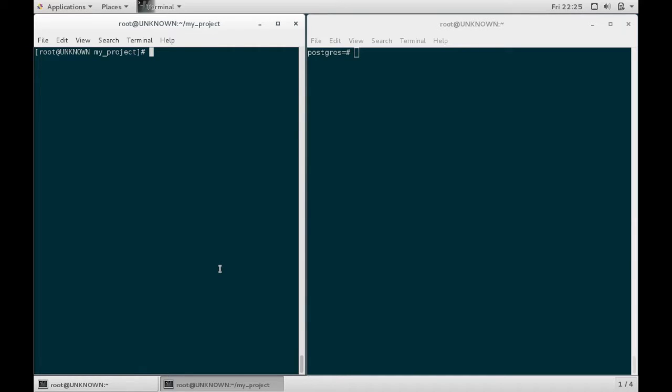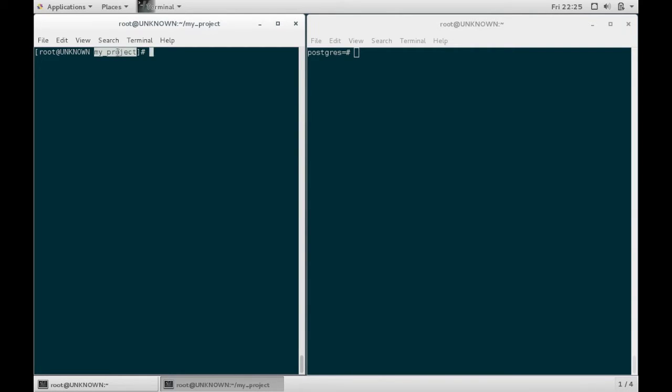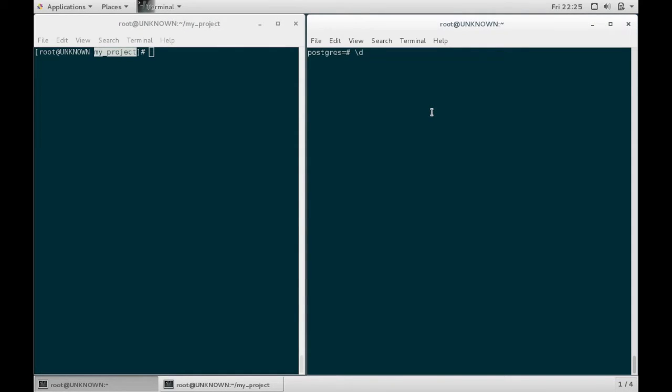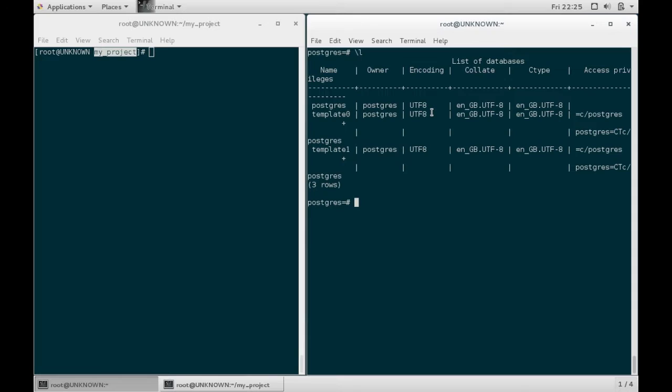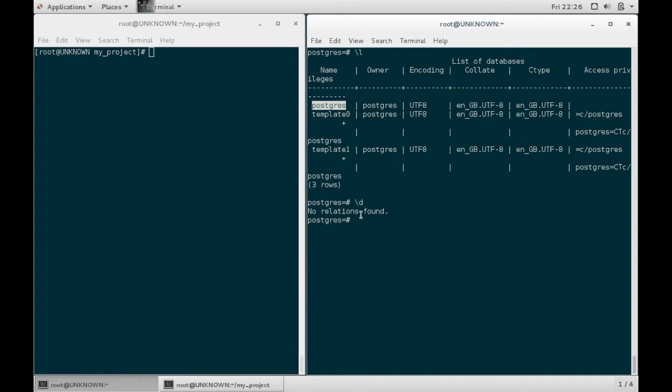Now I have two terminal windows open here. On the right, I have a Postgres terminal, and on the left, I am within my project folder of my Django project. On the right, if I look in my Postgres, you can see my list of databases here. I have Postgres and my two template databases, and you can see I have no relations found, which is no tables.